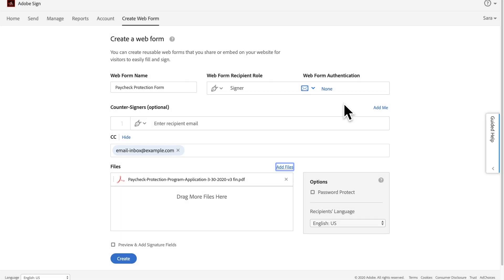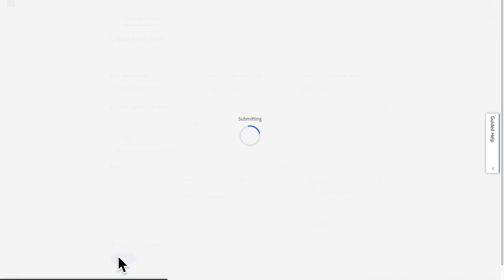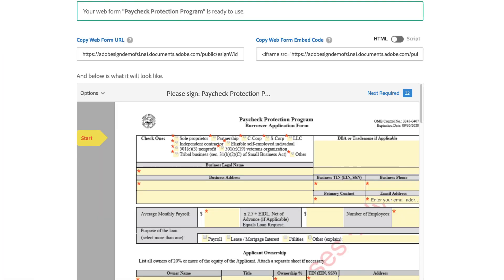For the Paycheck Protection form, an Adobe Sign optimized PDF version is available on the Paycheck Protection Resource Hub. PDFs with interactive fields are automatically detected by Adobe Sign, so you can simply click save. If these are not detected, Adobe Sign provides an easy drag-and-drop interface to place fields on your document.